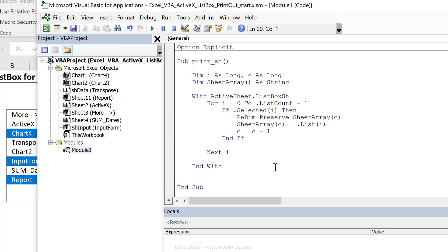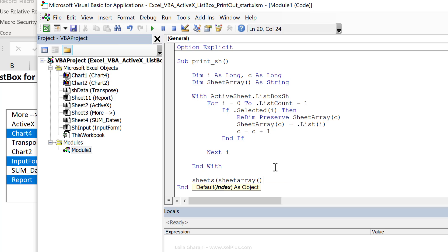Now all we have to do is add the print command or the print preview command. I'll do the print preview for now. Let's see if it works properly. So sheets array is sheet array, open bracket, close bracket, dot print preview.